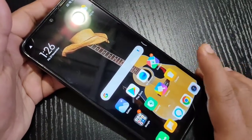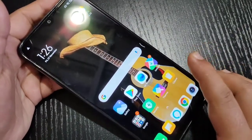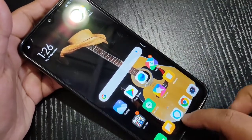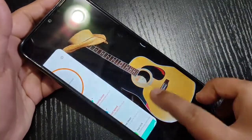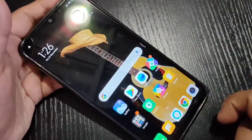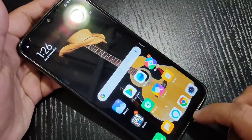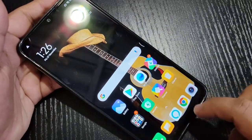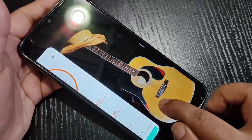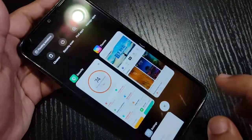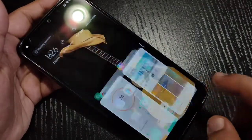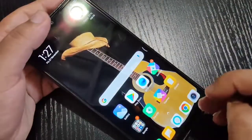To open the recent apps tab, swipe up from the bottom side and hold it. You can see the recent tab appears with all your recent apps.